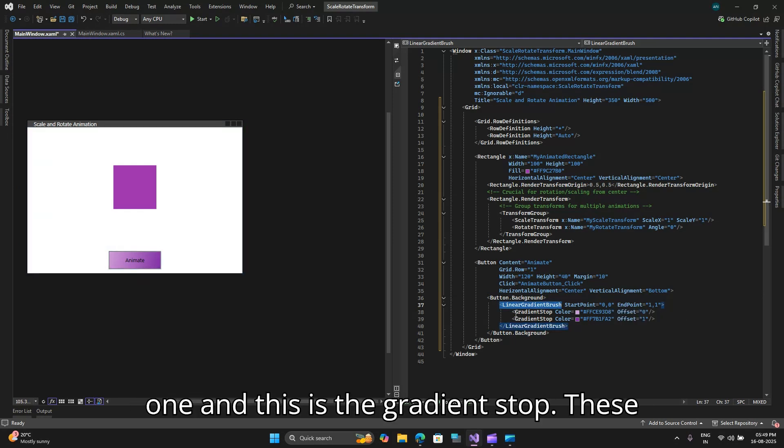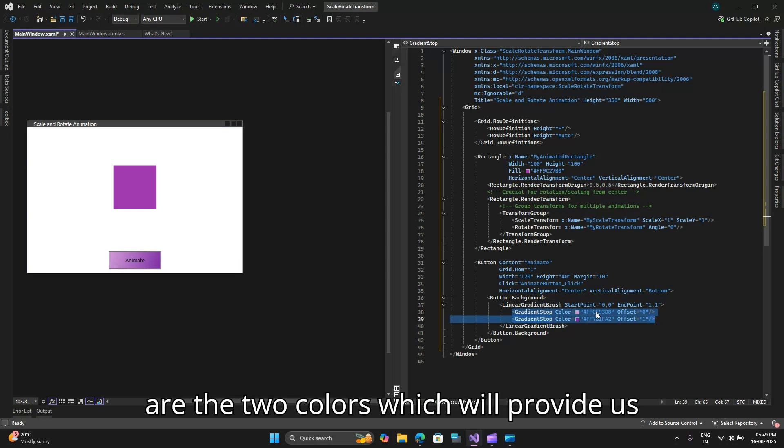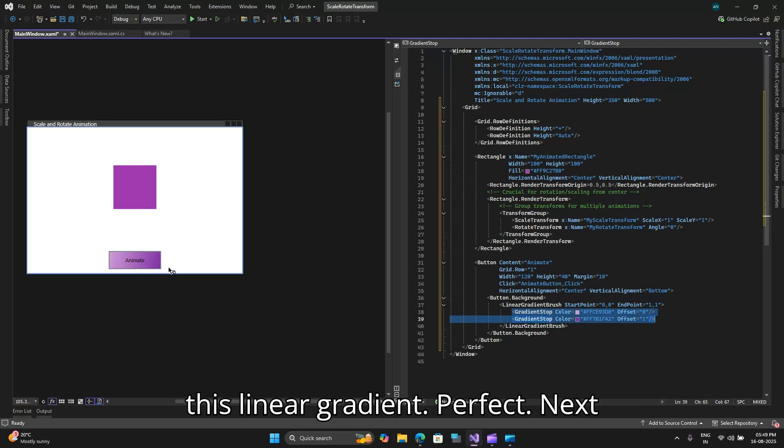Then we have the button background where we have added a linear gradient brush which starts from 0 comma 0 to 1 comma 1 and this is the gradient stop. These are the two colors which will provide us this linear gradient effect.